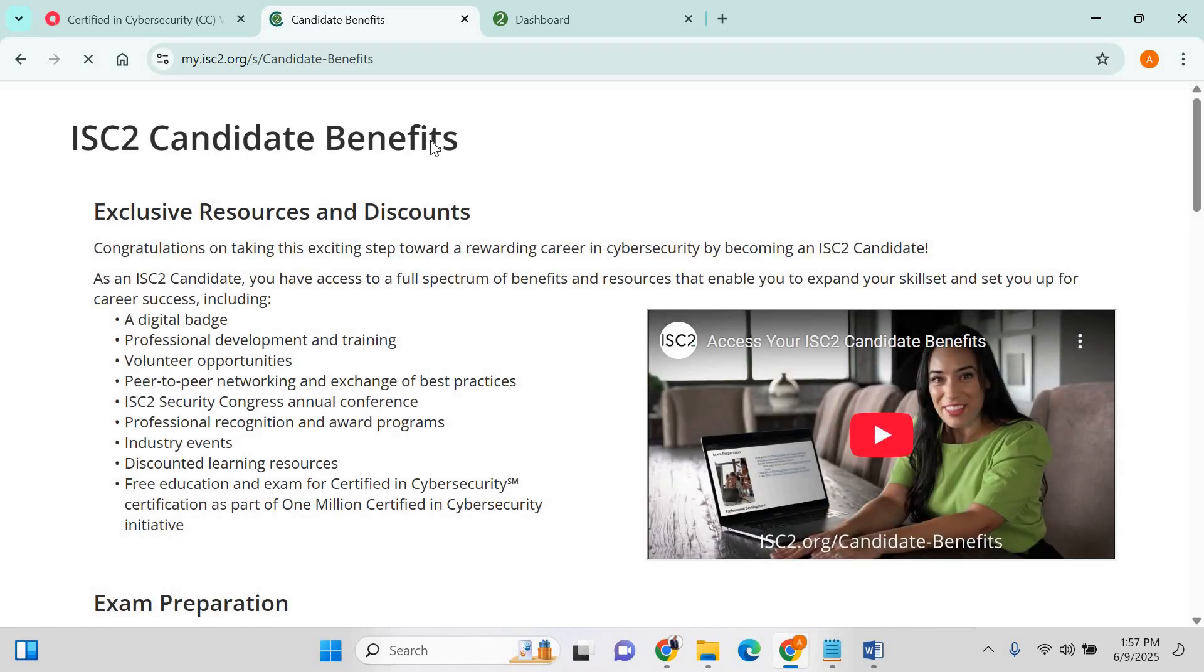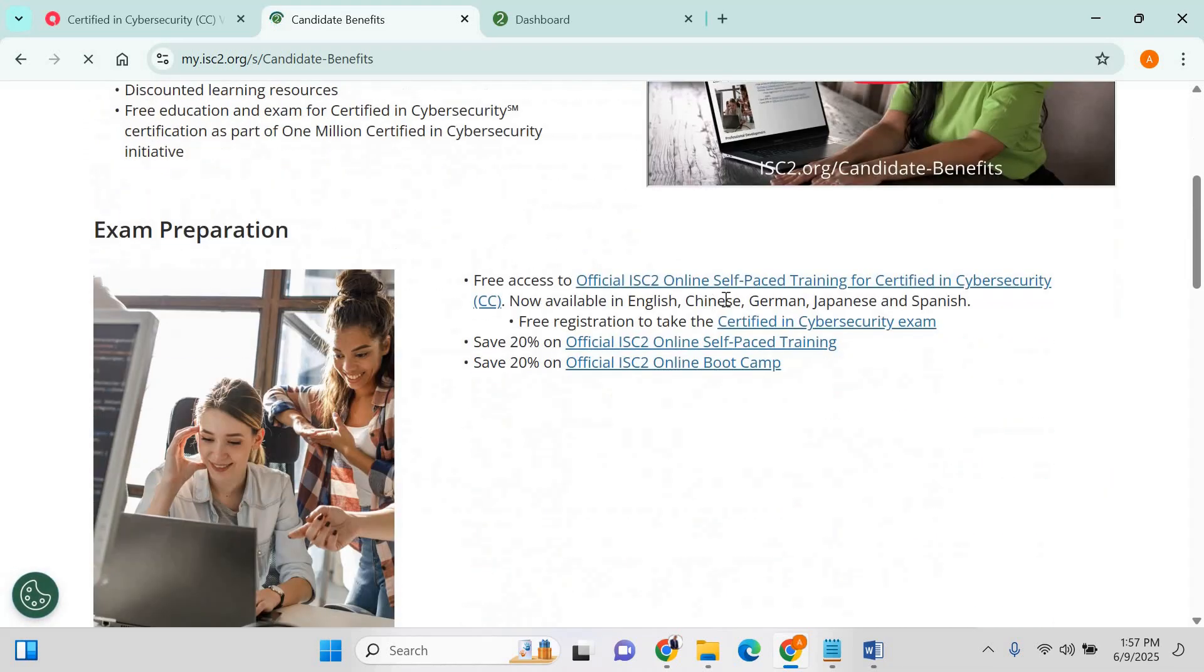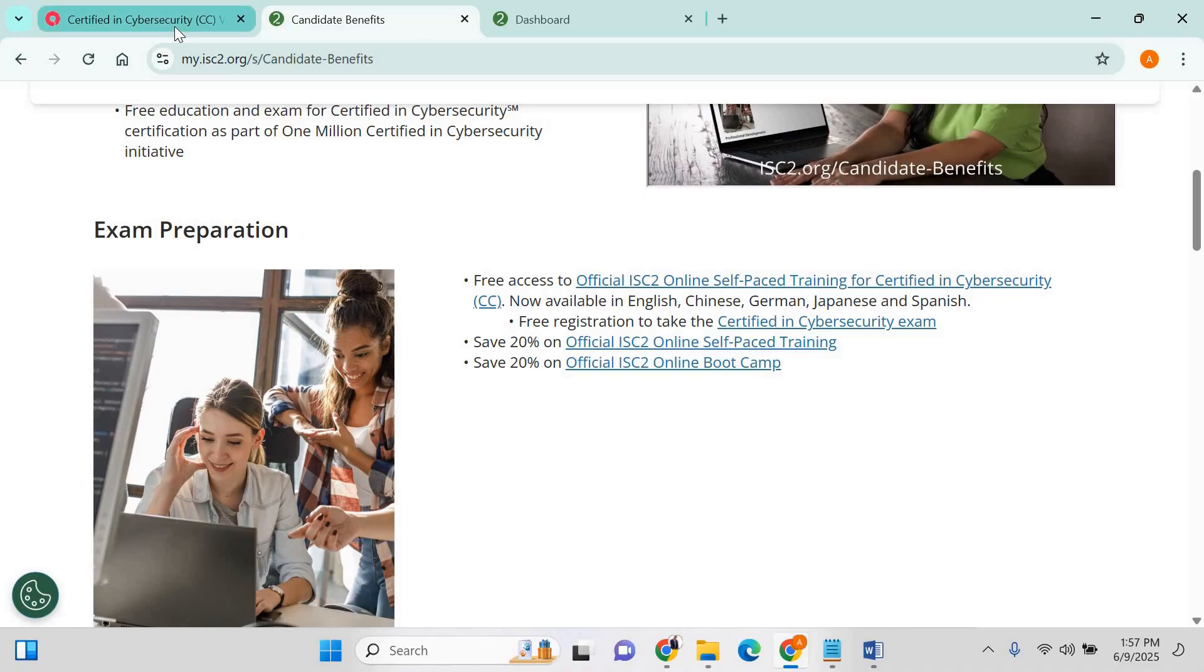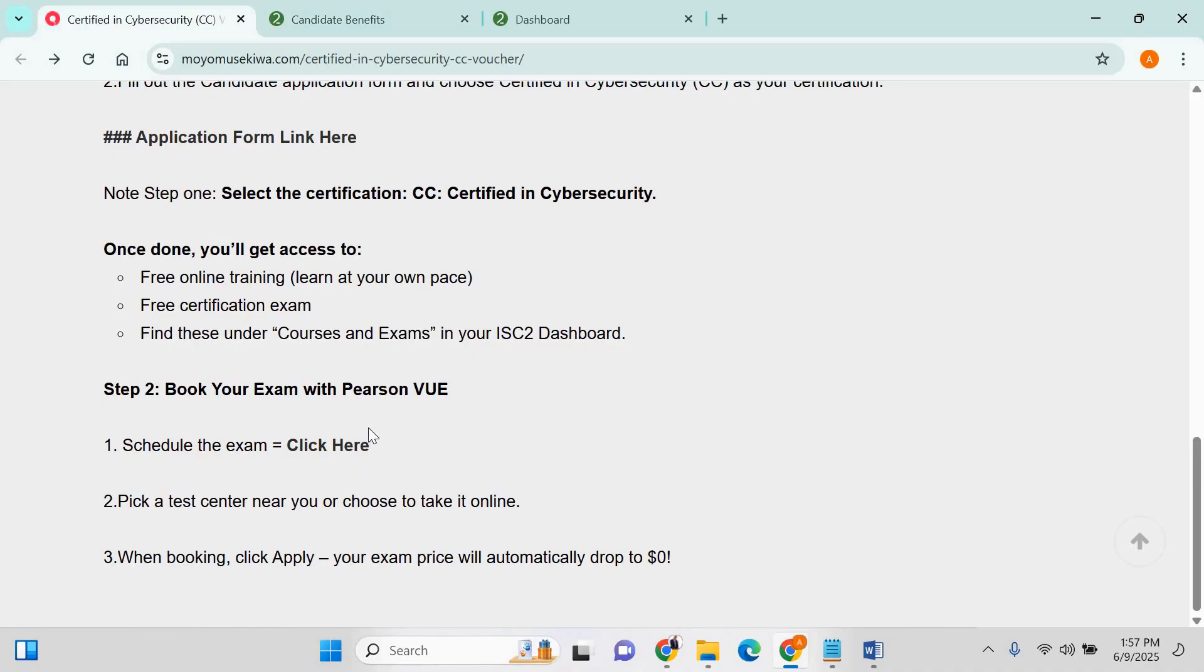Once this is done, you're able to see the resources you found to actually study for the exam. We found here. For now, we'll go back here for the last step, which is obviously to schedule the exam. Click on this link here.